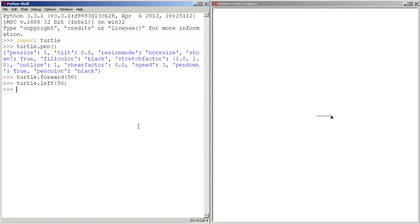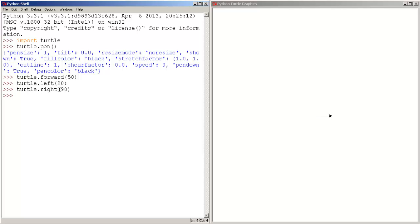Besides that, we can also turn the turtle right. So type turtle, right, and let's move the turtle 90 degrees. Press enter. There we go. As you guys can see, the turtle moves 90 degrees.